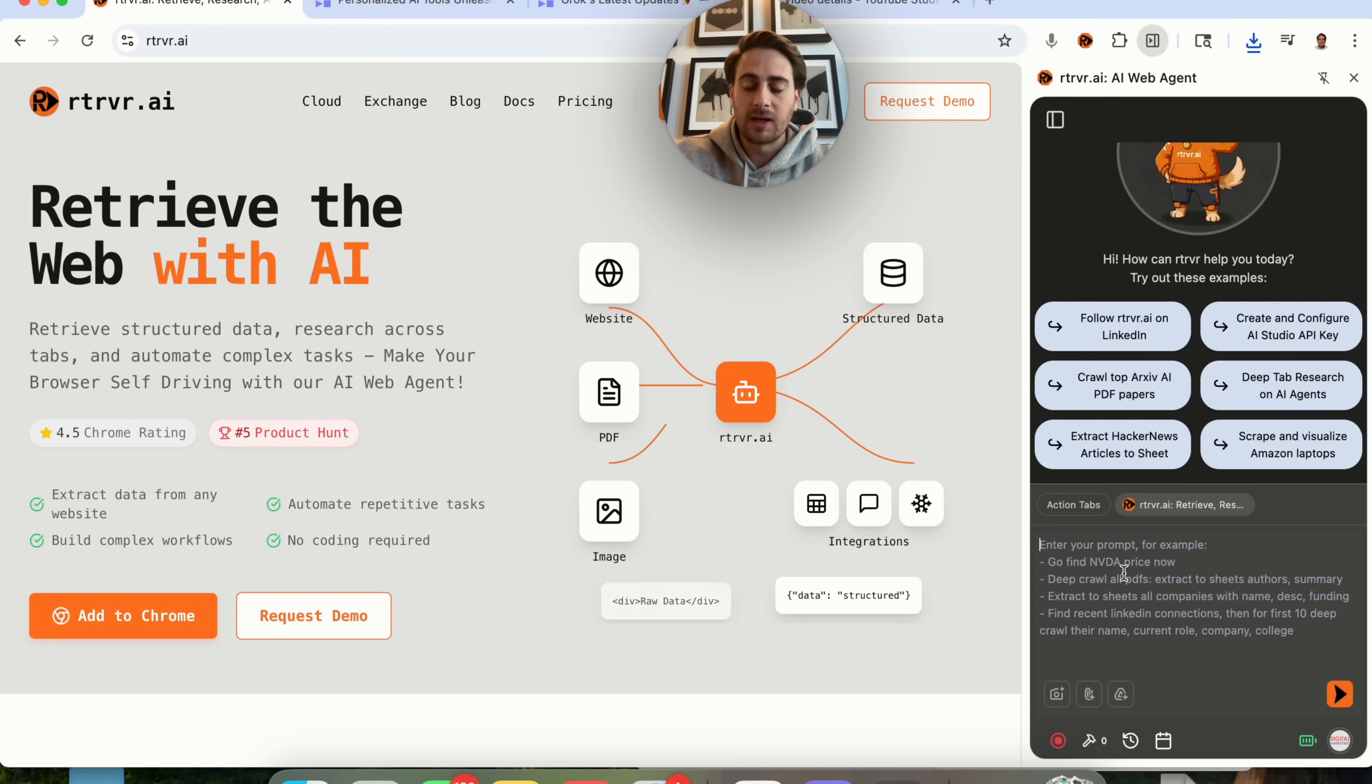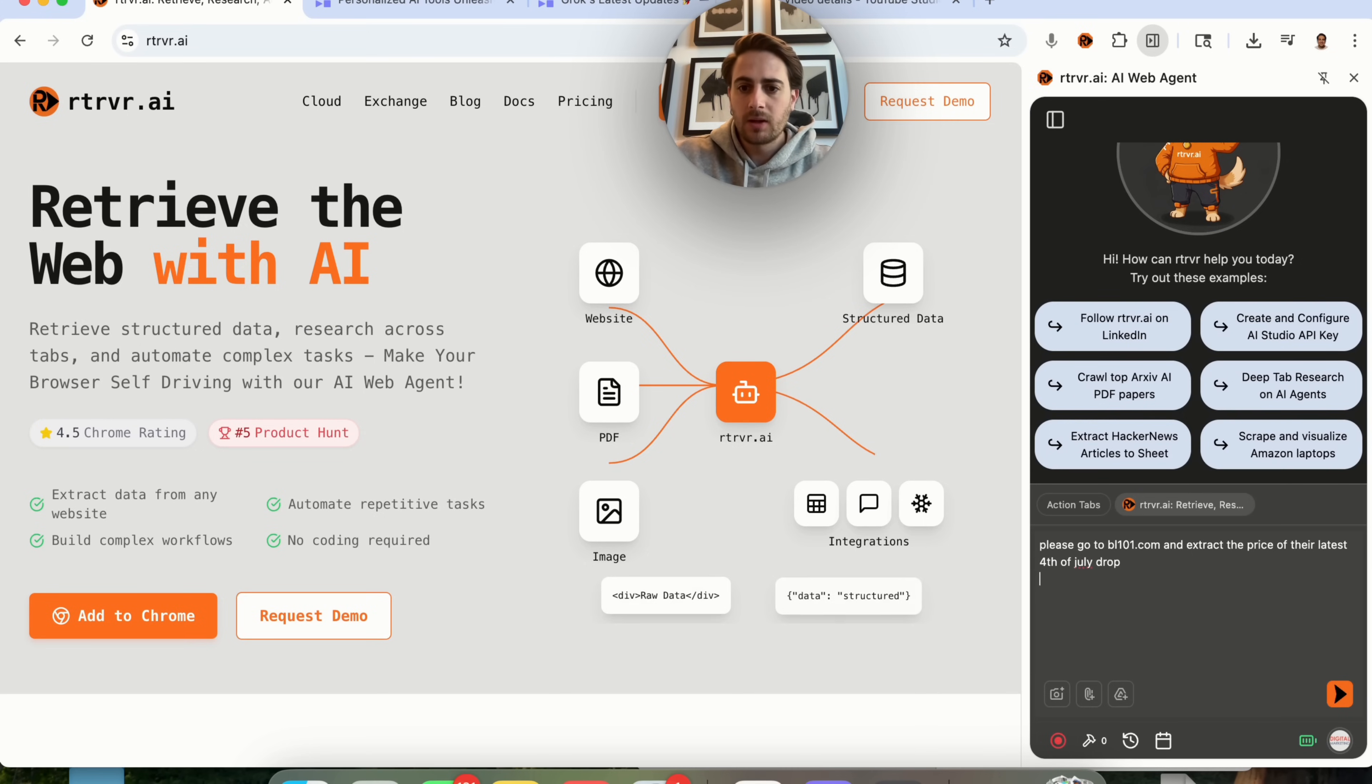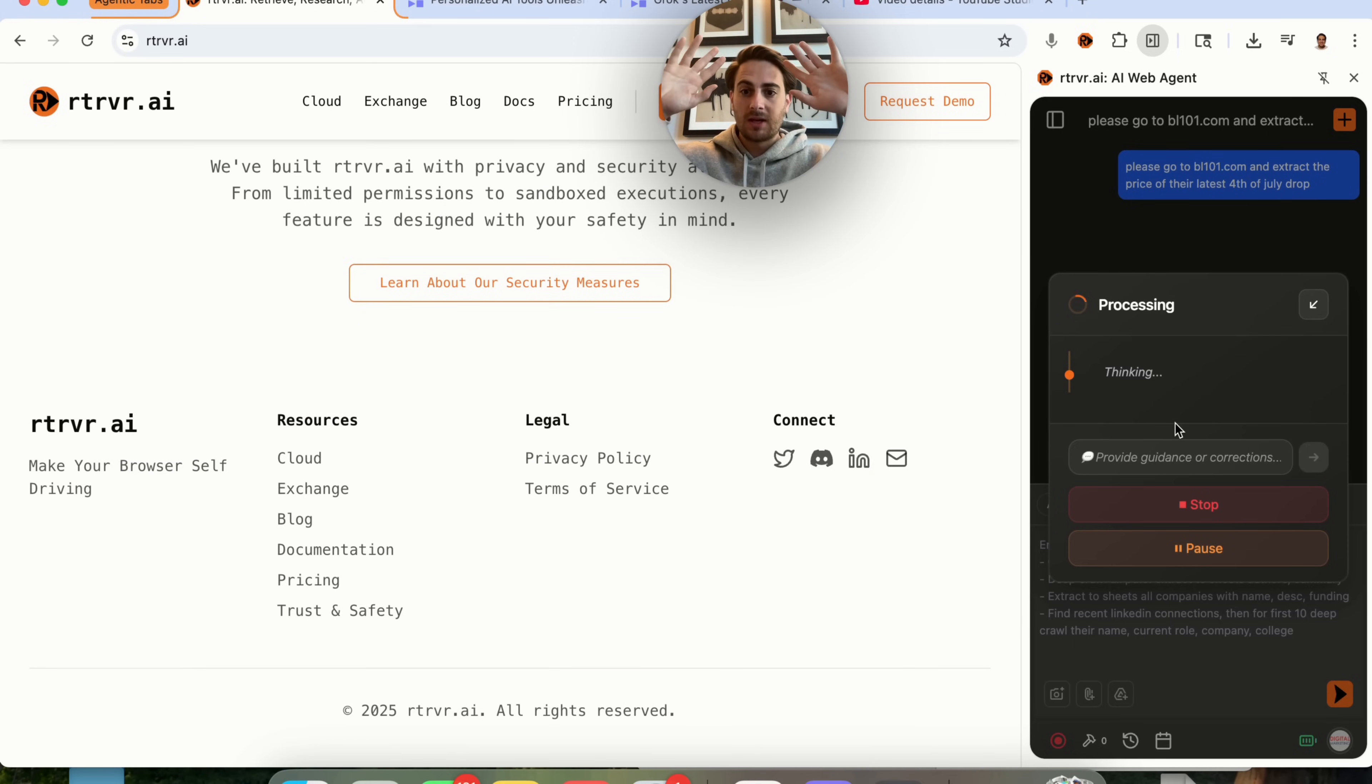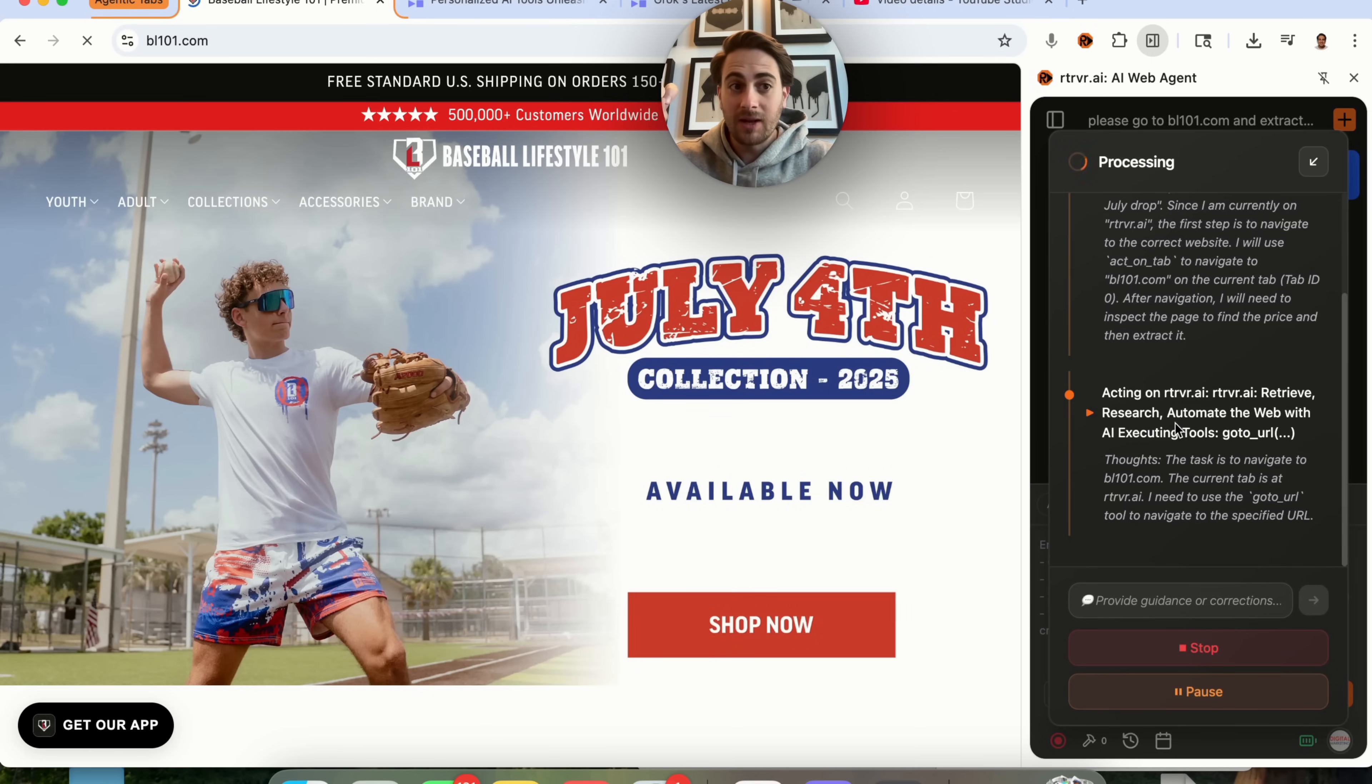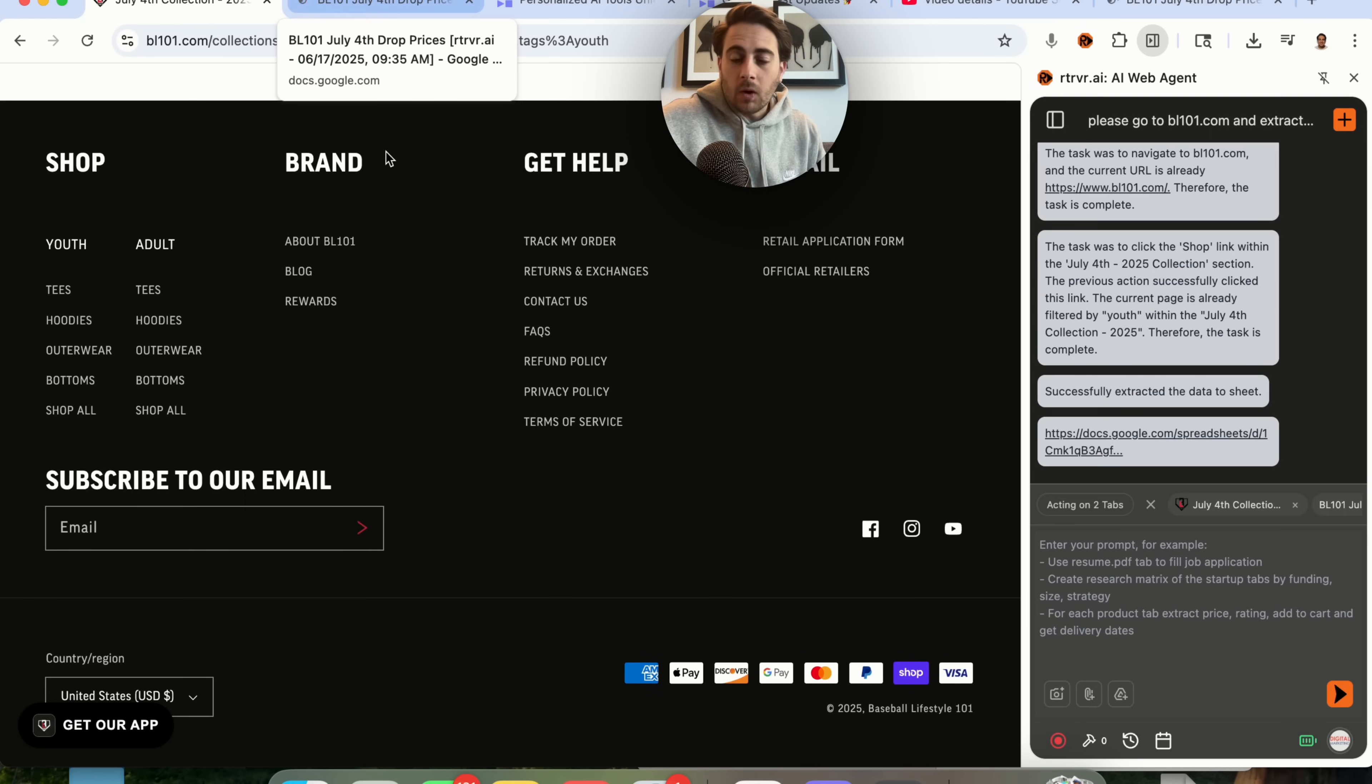For example, let's check this out. I'm going to say this: Please go to bl101.com and extract the price of their latest 4th of July drop. Now, what this is going to go ahead and do is this is actually going to start taking actions on my behalf. Look at this. My hands are up here, yet my computer is doing things. If we look at this browser, we could see this just navigated to bl101.com. And look, my hands are up here. I am not doing anything. This is taking all these actions on my behalf.